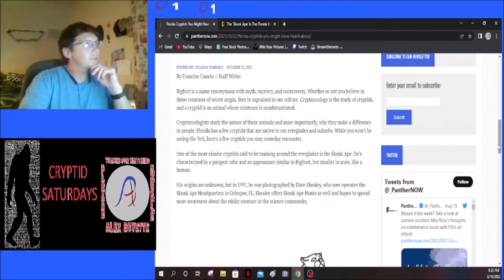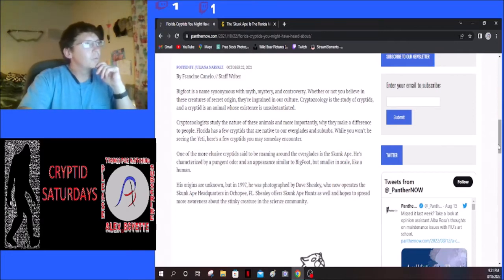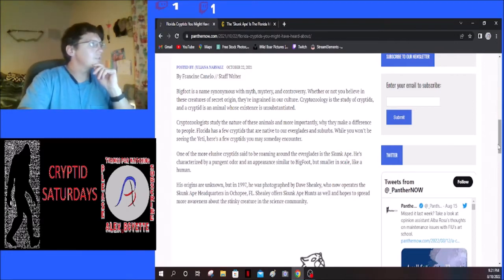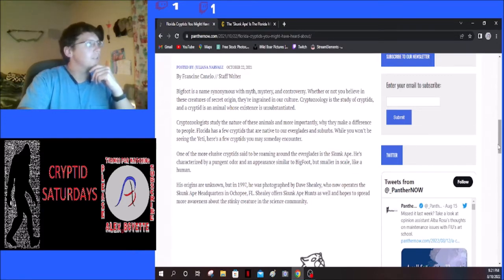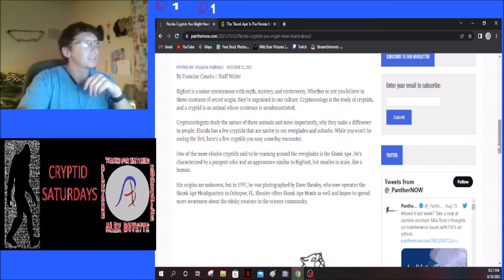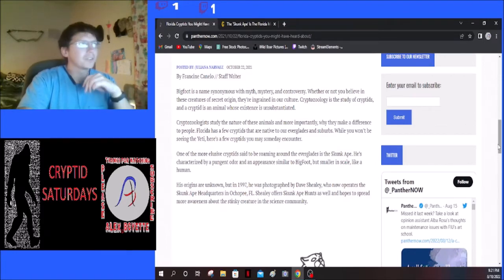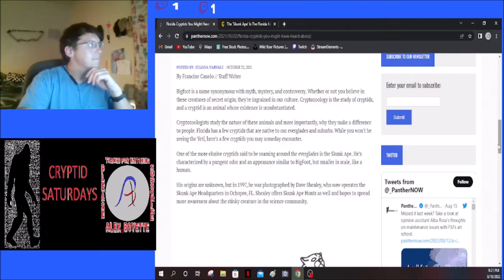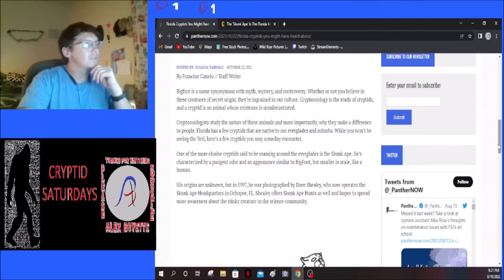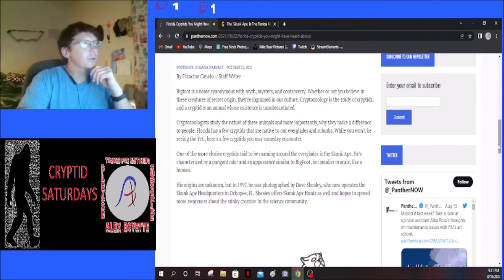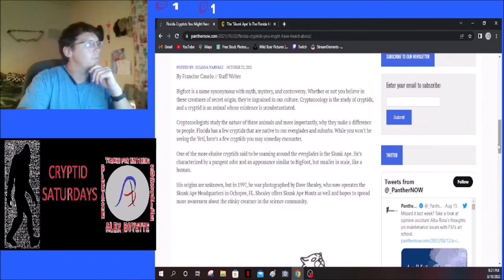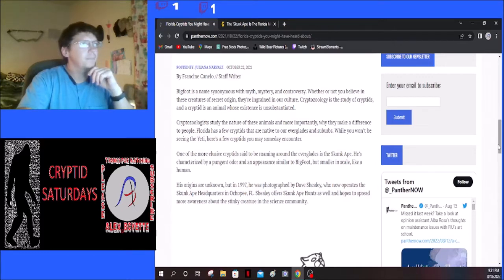Bigfoot is a name synonymous with myth, mystery, and controversy. Whether or not you believe in these creatures of secret origin, they're ingrained in our culture. Cryptozoology is the study of cryptids, and a cryptid is an animal whose existence is unsubstantiated. Cryptozoologists study the nature of these animals and more importantly why they make a difference to people.